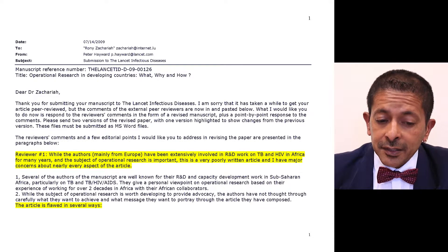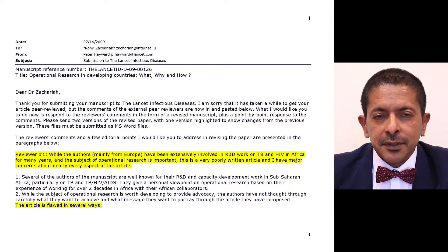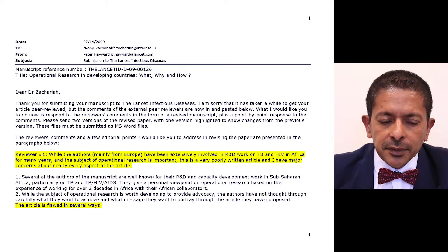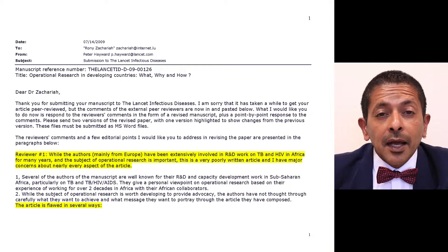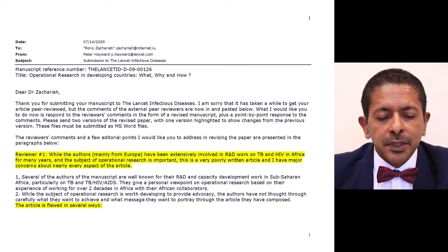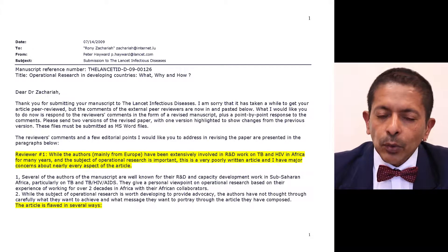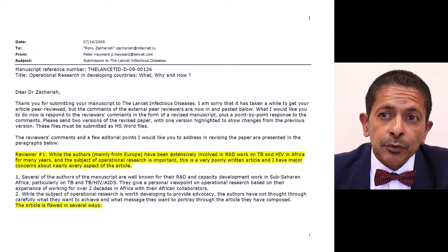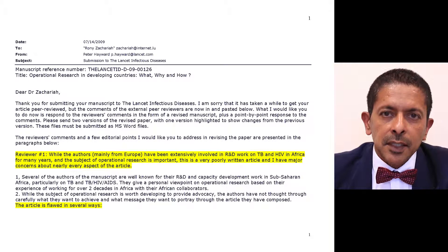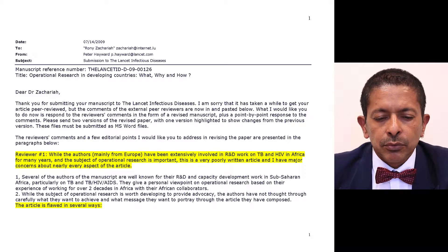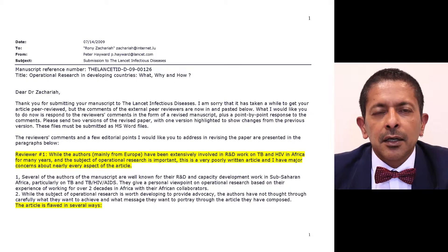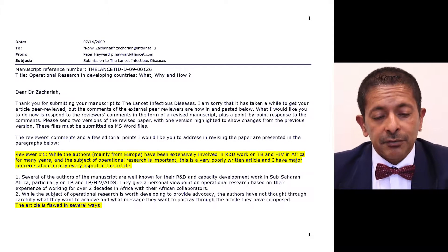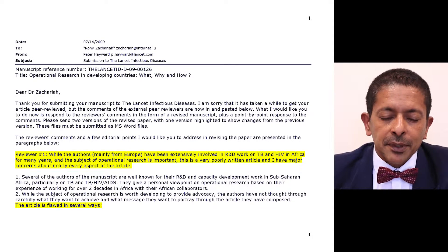Peer review is often very difficult. You have to be perseverant, have a thick skin, and go through this process because it is key to actually getting your paper published. I want to show you, particularly in this peer review — and I've highlighted some areas in yellow — the difference in how some peer reviewers can review your paper and the comments they give you.